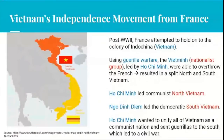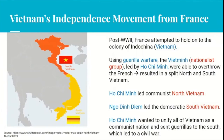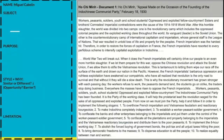Vietnam's independence movement from France: after World War II, France attempted to hold onto its colony called French Indochina. Using guerrilla warfare, the Vietnamese nationalist group led by Ho Chi Minh overthrew the French through violence. This resulted in a split between North and South Vietnam. Ho Chi Minh led the communist North, while Ngo Dinh Diem led the democratic South. Ho Chi Minh wanted to unify all of Vietnam as a communist nation and sent guerrillas south, leading to civil war.